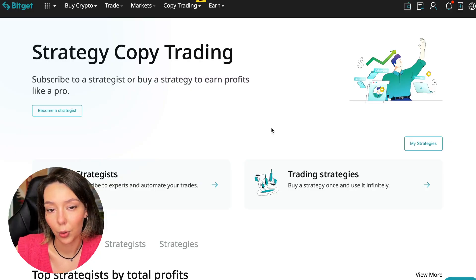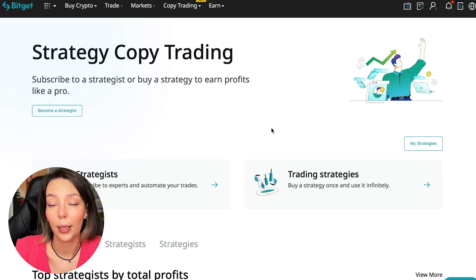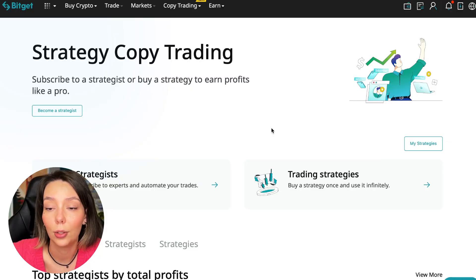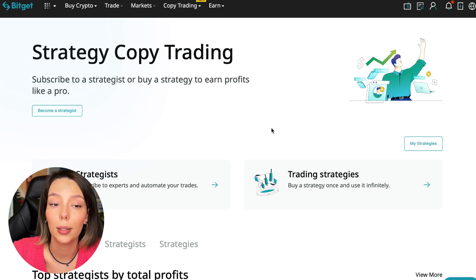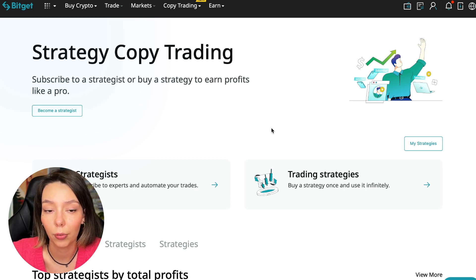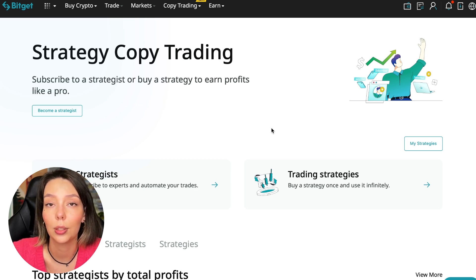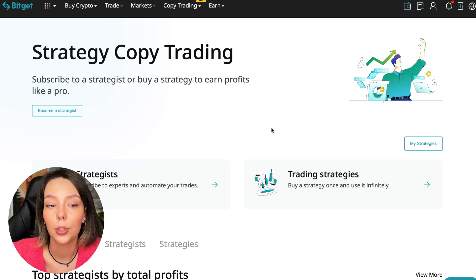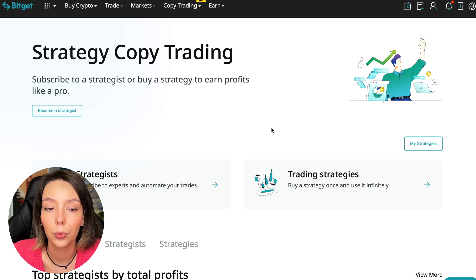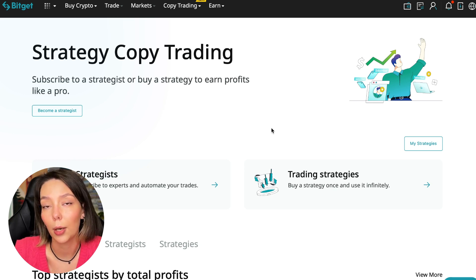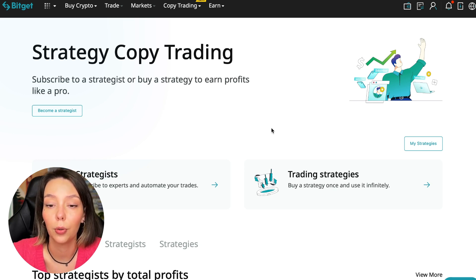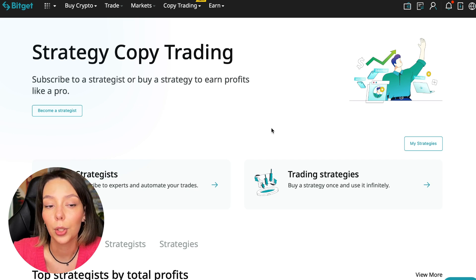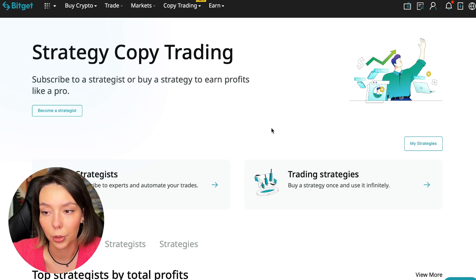If after this video you want to make money in the cryptocurrency market just like I do, then right now follow my referral link which is in the description or in the first pinned comment. Use the copy trading tools and you can get up to $5,000 in bonuses on your first deposit which you can use in copy trading.